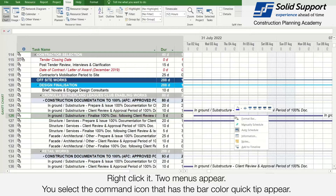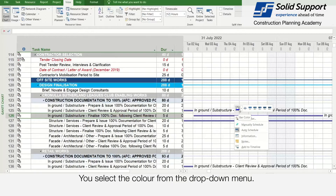Right-click and the menu appears. You select a command icon that has a bar color quick tip — it appears. You then select the color from the drop-down menu.